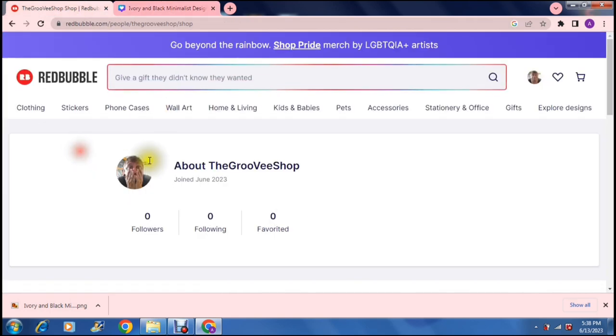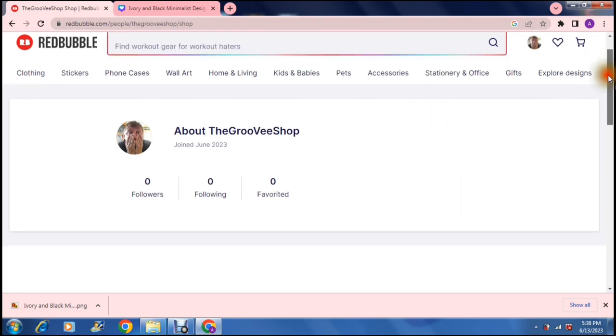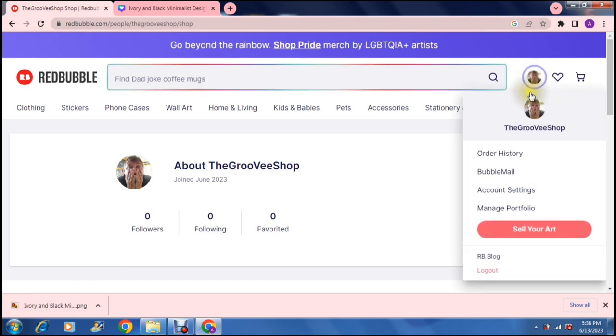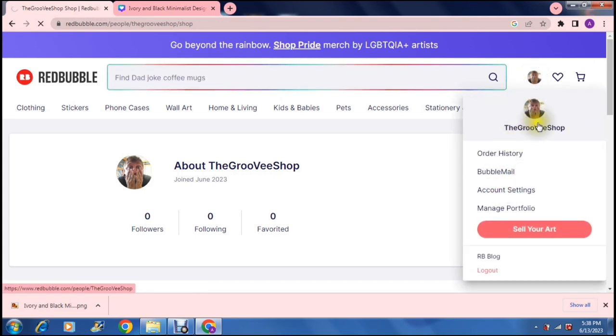So once that is now uploaded you will see that the icon on the top right hand side by account has actually changed.